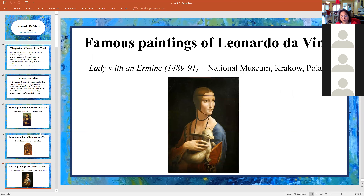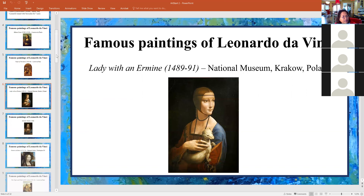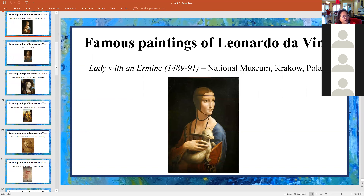Here's another painting. This is Lady with the Ermine, and it is in the museum in Krakow, Poland.